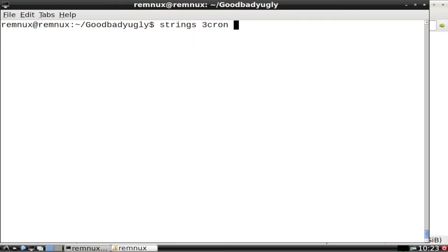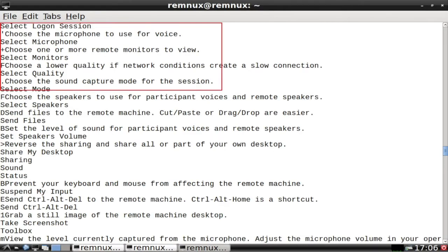We use a utility called 'strings.' I run it against the file — it's a static analysis technique, so I'm not opening the file; I'm just looking through its contents. Take this example: there's a file called 3chron that I got via email. When I run strings against it, I see it accesses a microphone, monitors, speakers, drag and drop — so I figure out this is actually a sharing app, like a tool for video calls. I didn't even open the file. It's super useful.